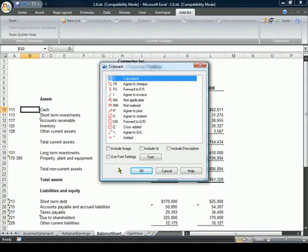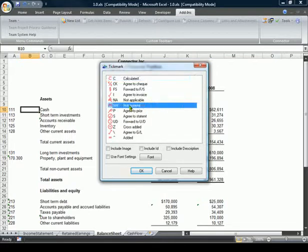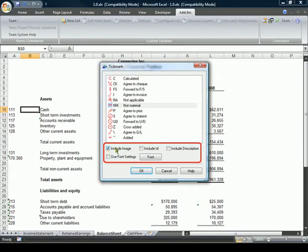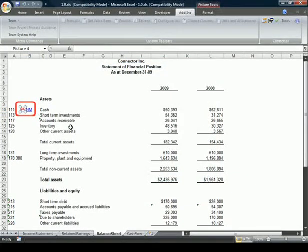The dialog displays a list of tick marks available from the Active Working Papers client file. Let's select Not Material. We also have the ability to select what information displays and the font. Let's select to include image and include ID, and then click OK. The tick mark image and ID now appear.